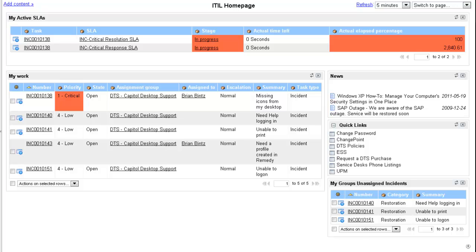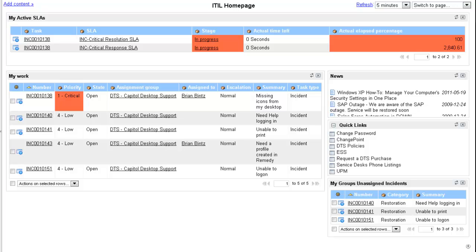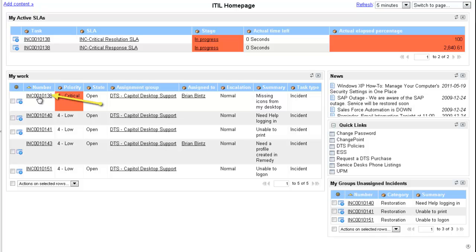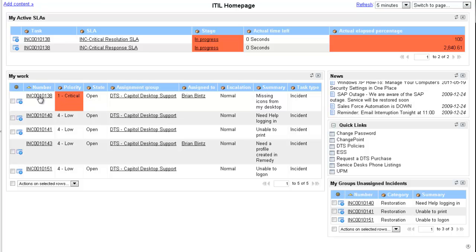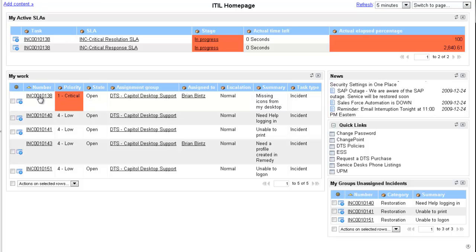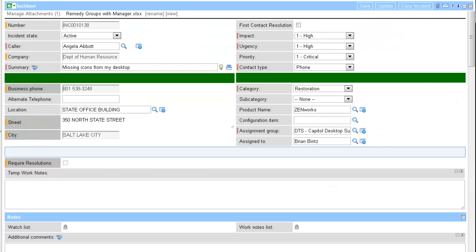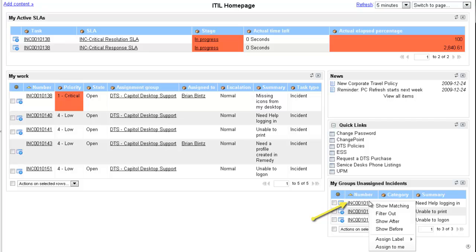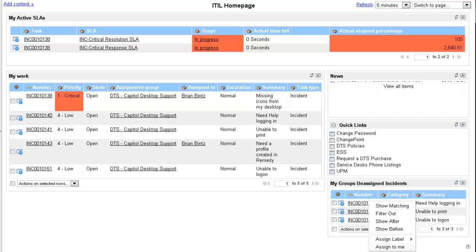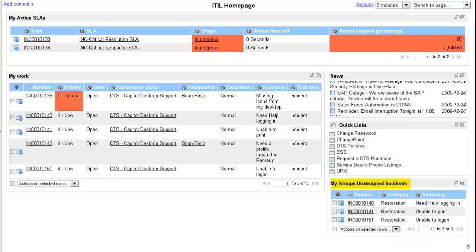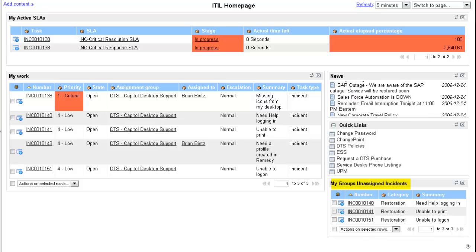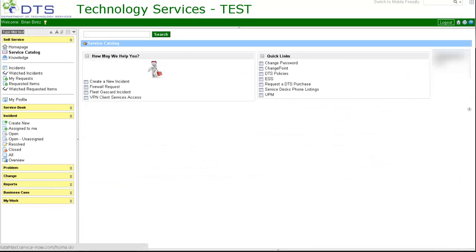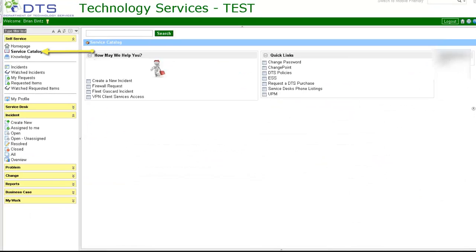To open a ticket, click on any underlined incident number in any of the sections. Right-clicking on an underlined incident number in the My Groups Unassigned Incidents will assign the incident to yourself.